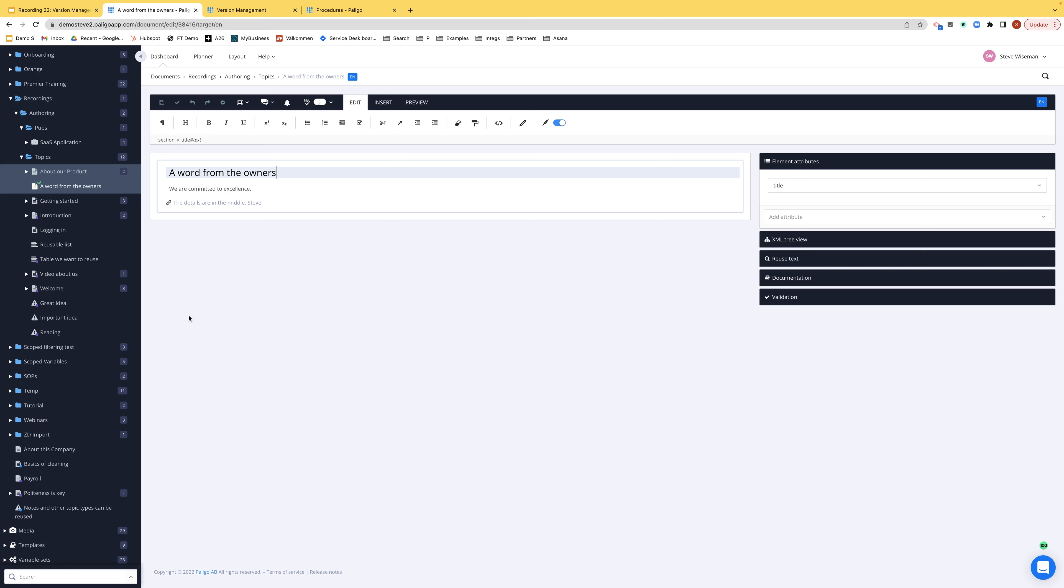So automatically, about our product, the first topic, that was checked in. There's no tick there anymore. A word from the owners was checked out and the tick is there instead. I didn't have to do any manual work.